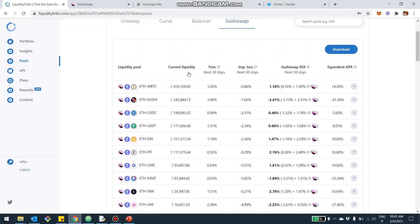You can order them by liquidity or by the ROI. And you can see where the incentive is coming from.